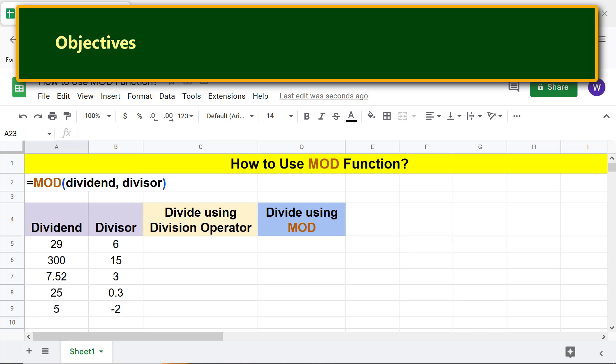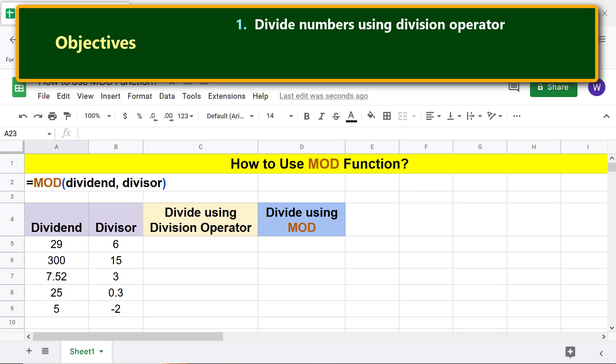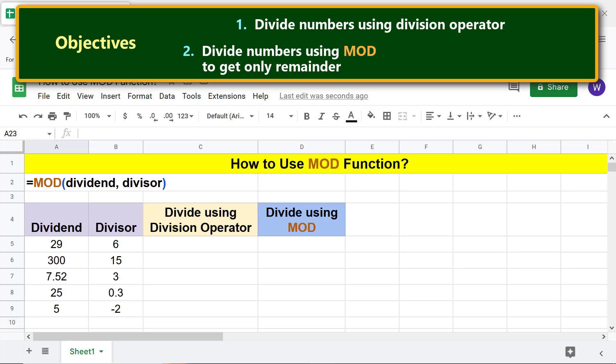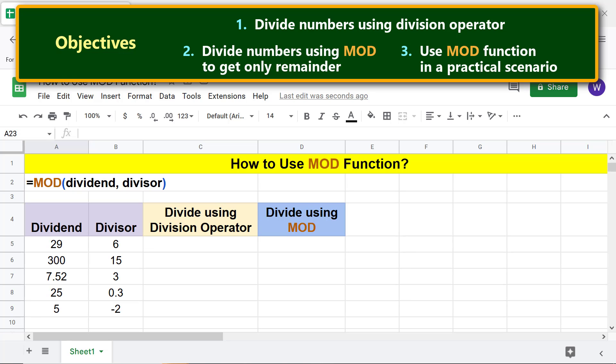Here are the objectives of this tutorial: divide numbers using the division operator, divide numbers using MOD to get only the remainder, and use the MOD function in a practical scenario.